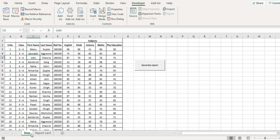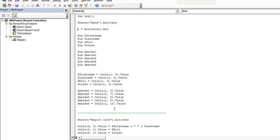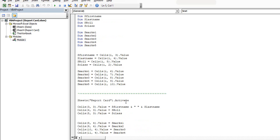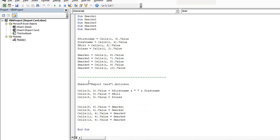Then let's see further. Now I have stored all these values in these variables. Now I go to the next sheet which is my report card sheet and I activate it. Here I choose the respective cells where I need to put the value - my values are already stored here in these variables.